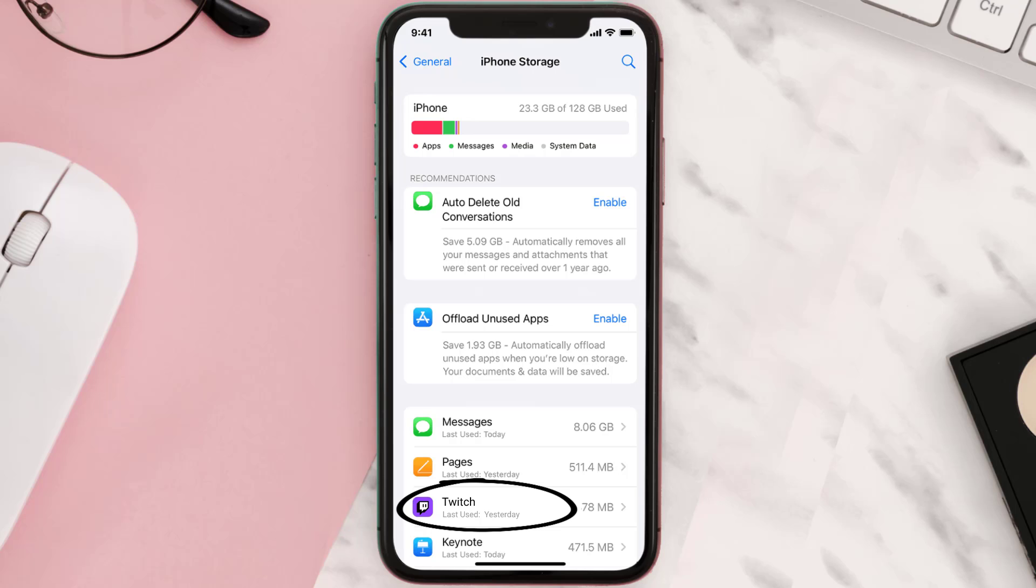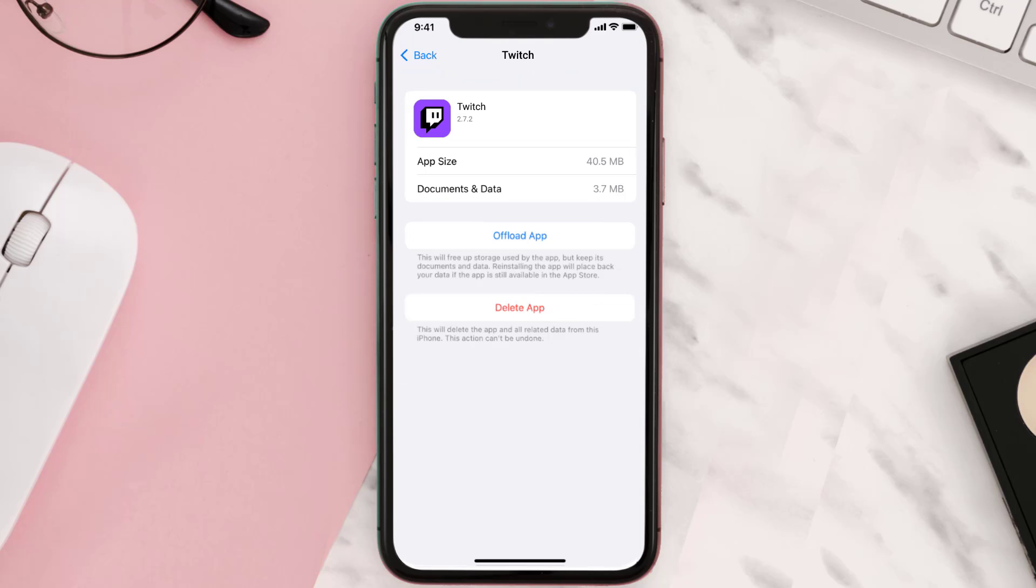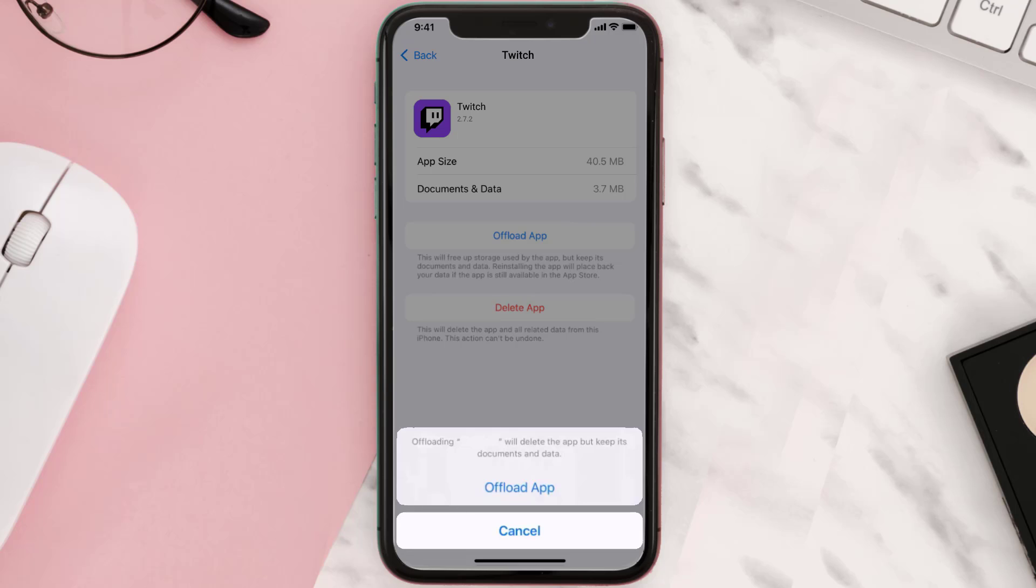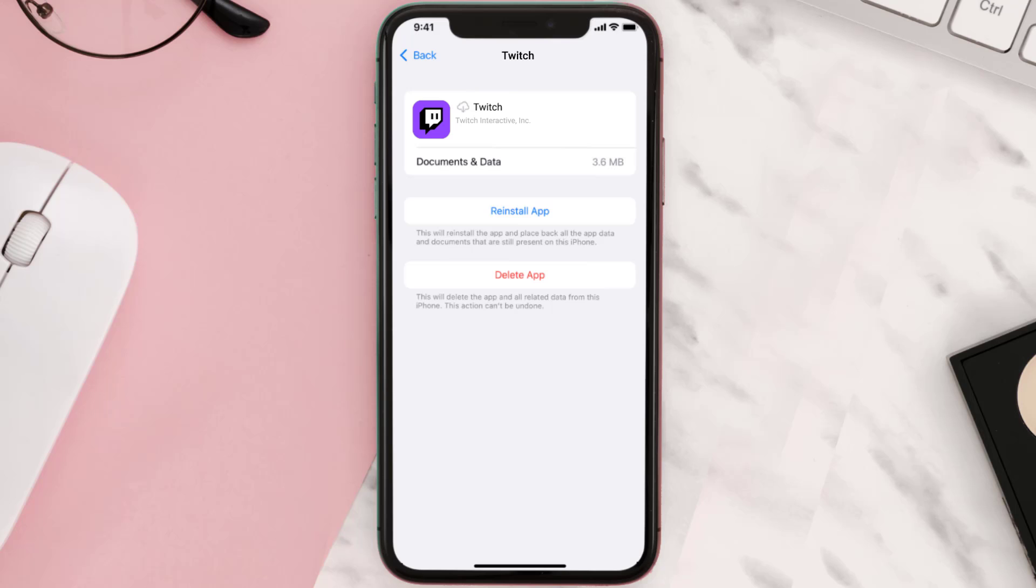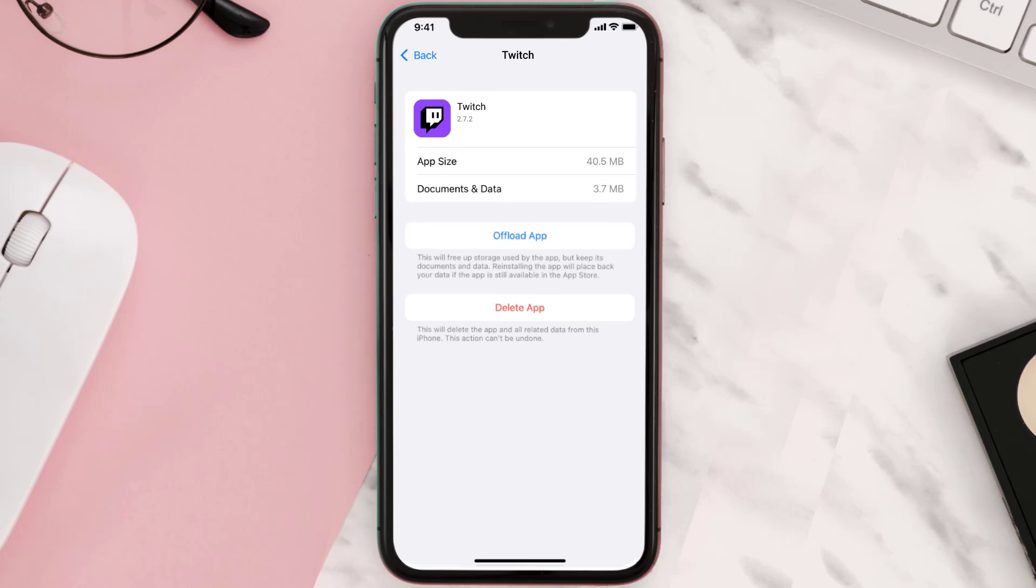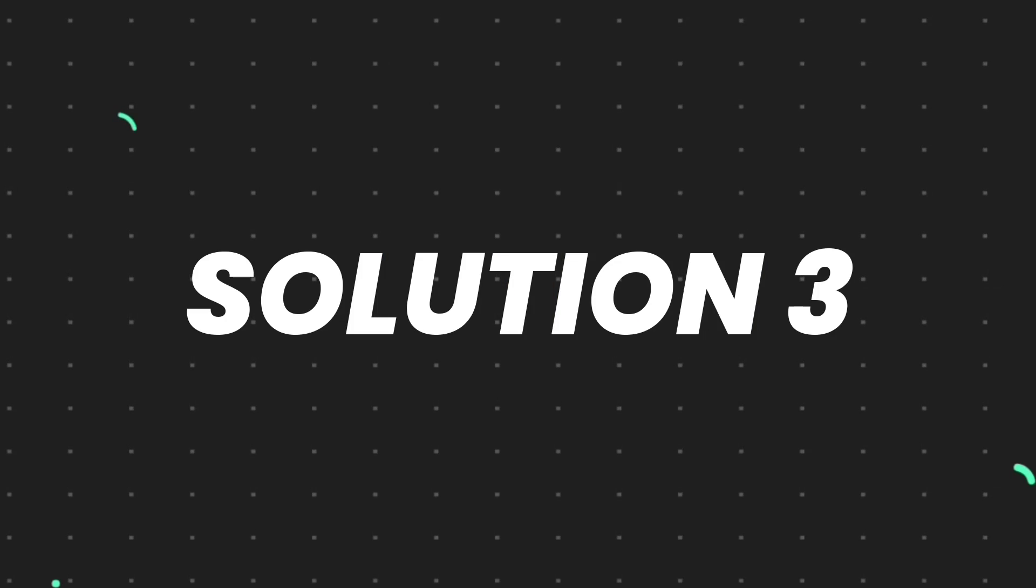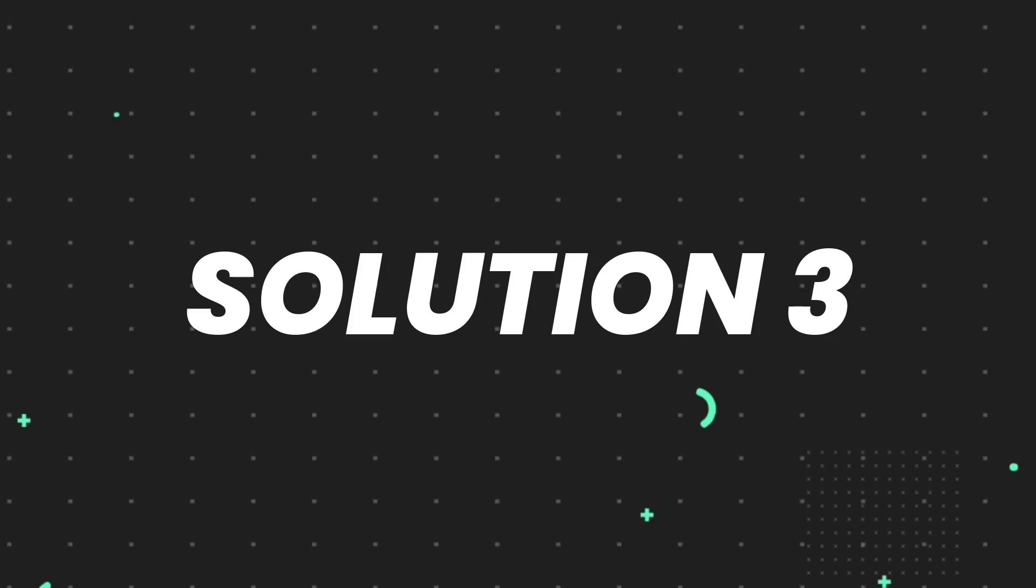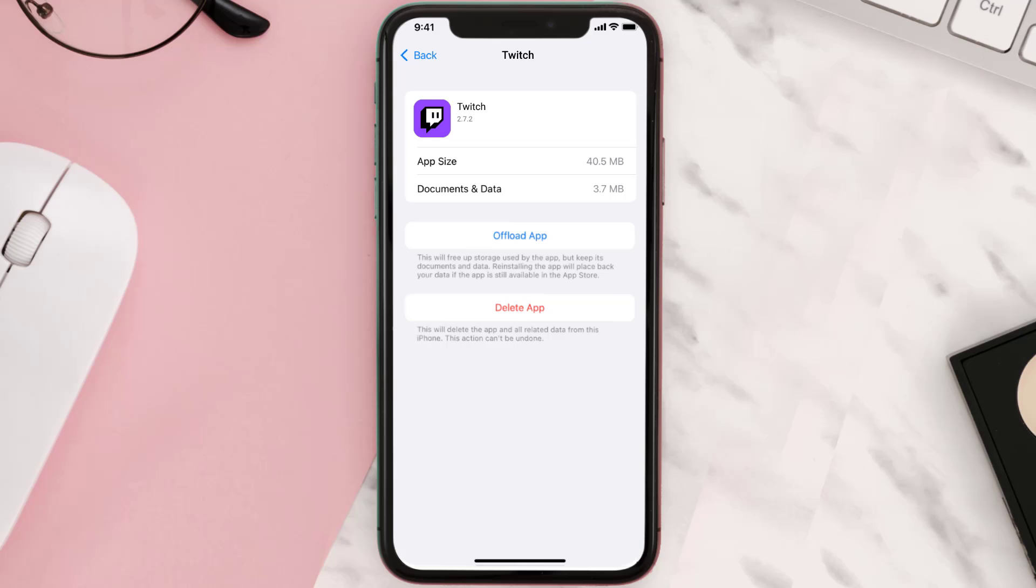From here, search for the Twitch mobile app and then tap on it. Once you're on this screen, you need to tap on Offload App. Tap again to confirm. It'll take a bit for processing, and then a Reinstall button will show up. Simply tap on it to reinstall the app. This should fix the issue.